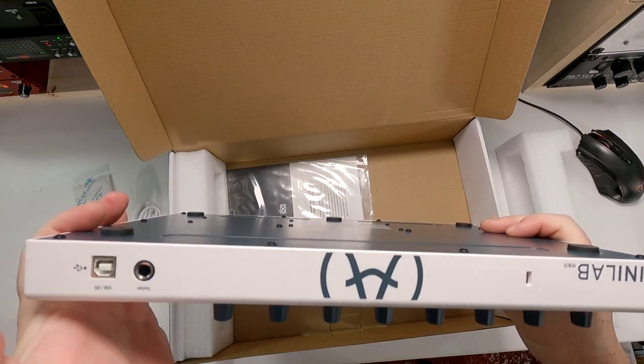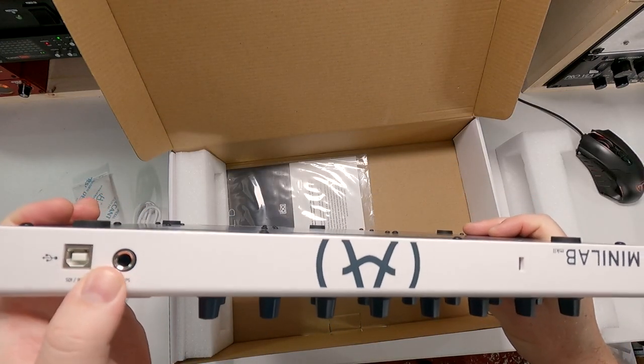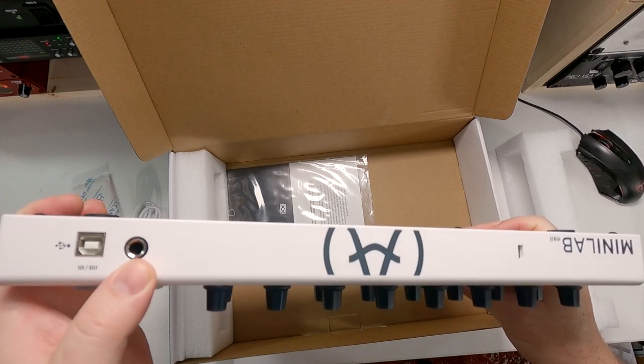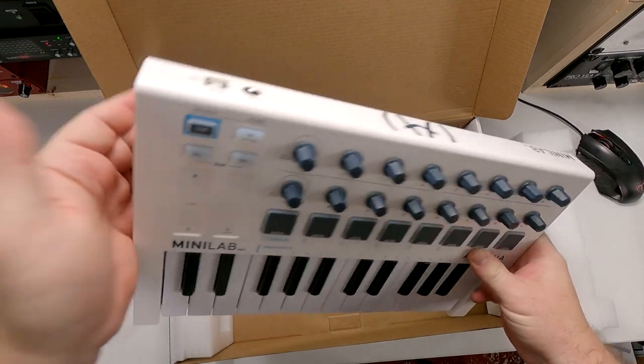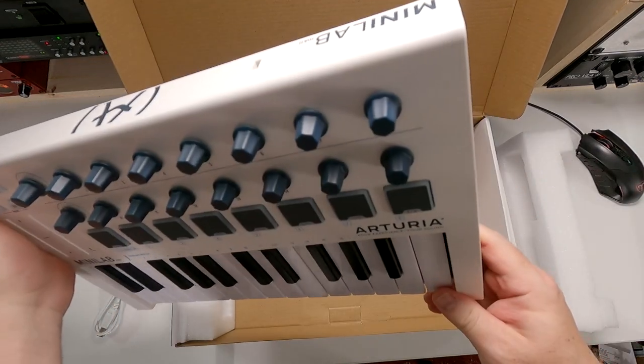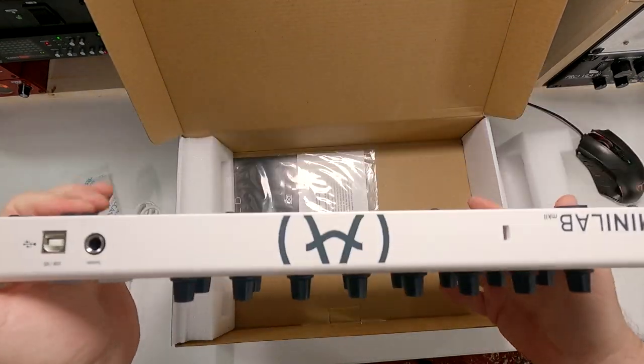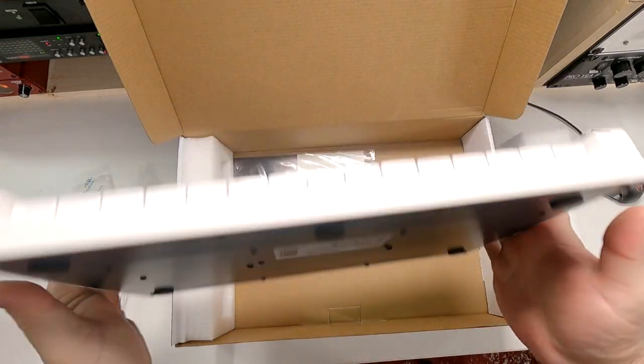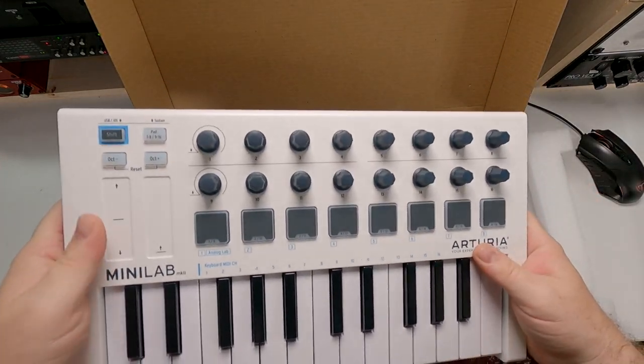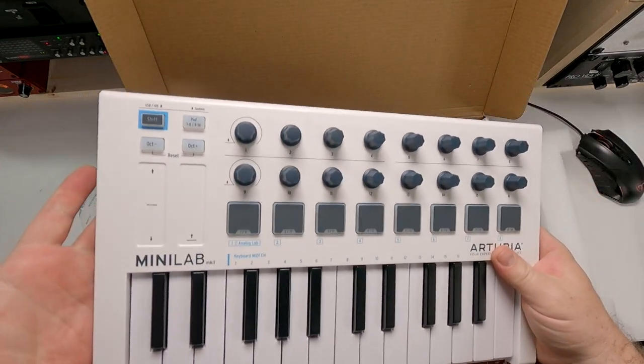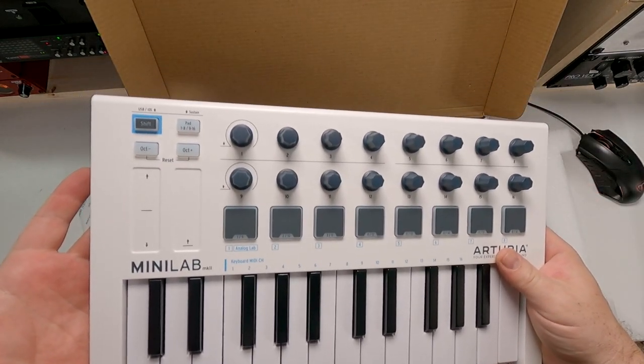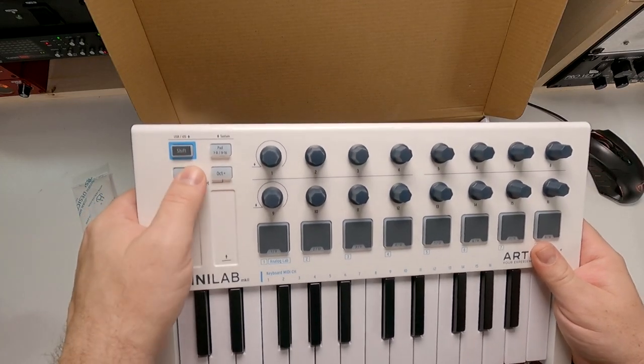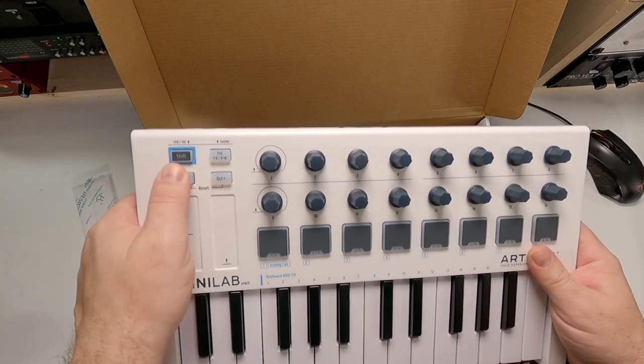You can see on the back, we have our USB port and a sustain pedal port if you were to purchase one of those extra. And that's about it for connectivity. You can change your octaves with these buttons here.